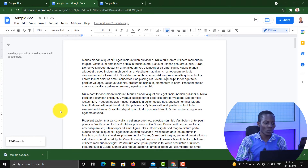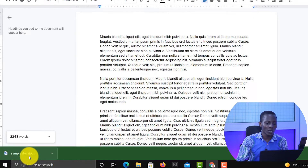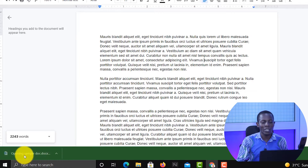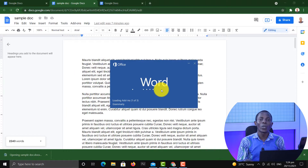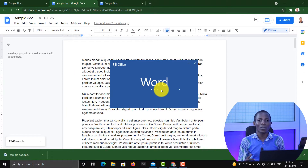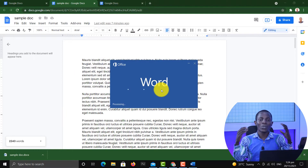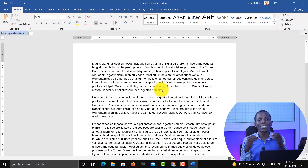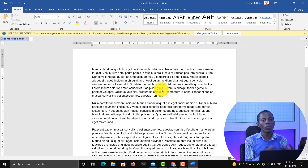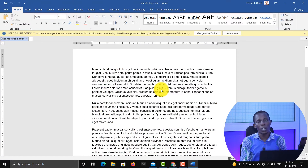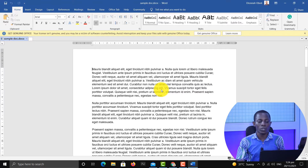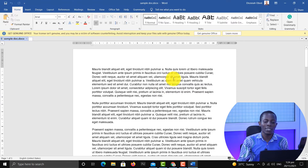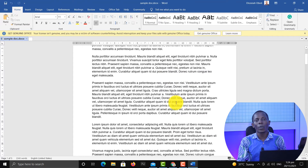And that's all. Once you have it downloaded, you can click it and it's going to open with Microsoft Word. So it is that easy to convert a Google Doc to Microsoft Word, and that's exactly what we've done here in this video.